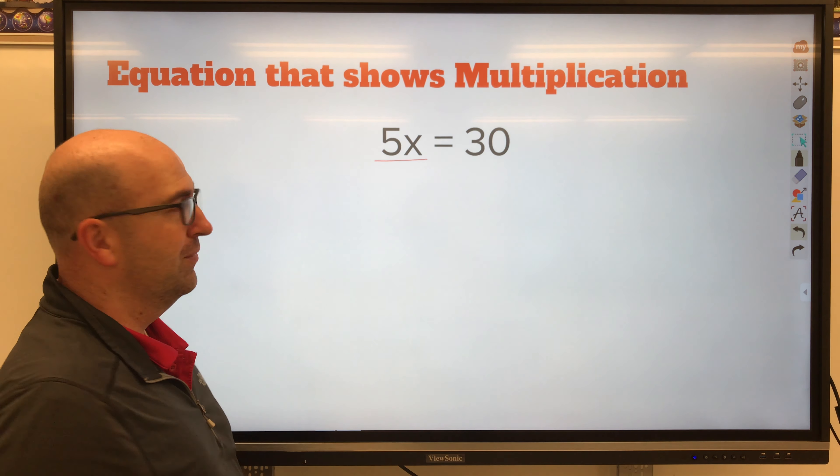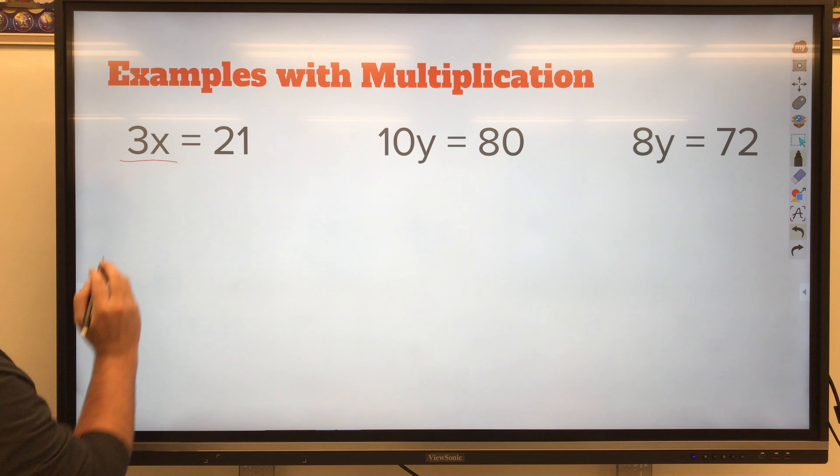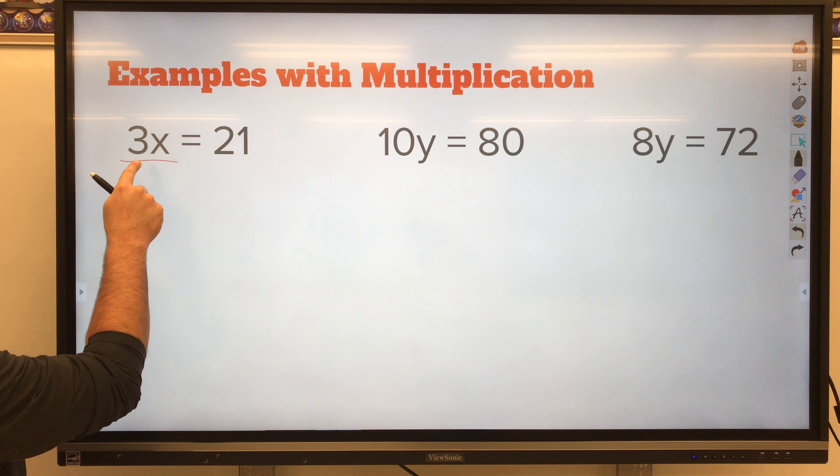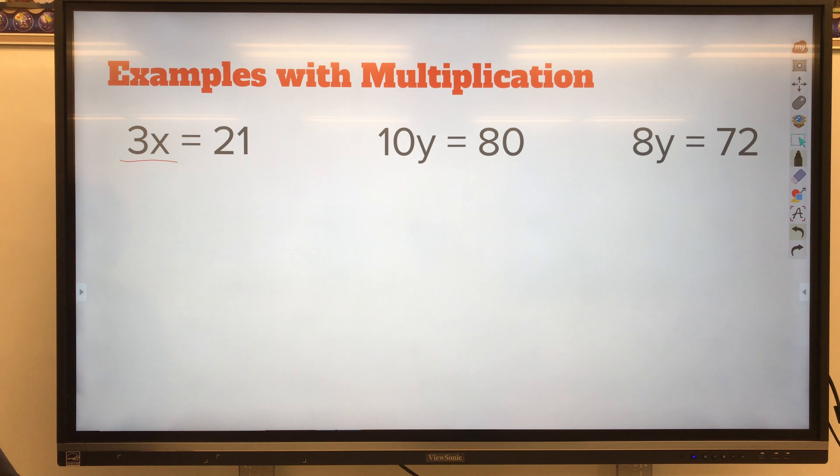A few other examples using multiplication. 3x equals 21. I want to get x by itself, so I'm going to divide — the inverse operation — by the coefficient of 3. That eliminates the coefficient and just gives me x. What I do to one side, I must do to the other to balance the equation. Bring down x, bring down the equal sign, and solve: x equals 7. And yes, 3 times 7 equals 21.